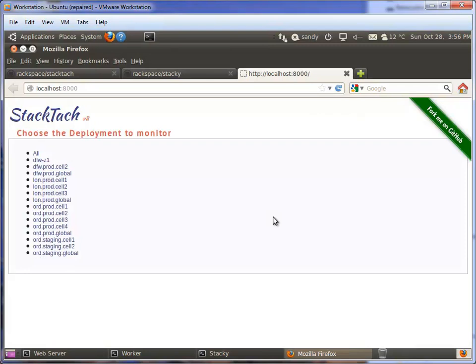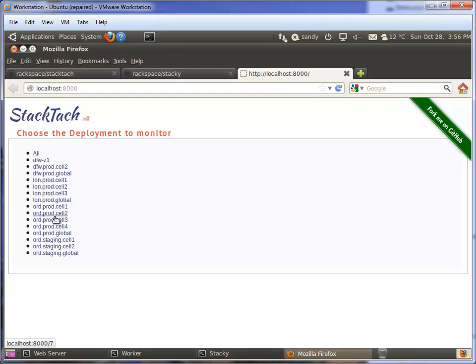Now we can go back into our web interface and refresh. Now it's got all the deployments. This is the first thing the worker does when it launches - it goes out to the database and populates it with all the deployments we had defined. And it adds this other option, which is all. I can look at the notifications for any particular data center or I can look at all of them. All of them is usually the best way to do it, especially if you're in a multi-cell environment.